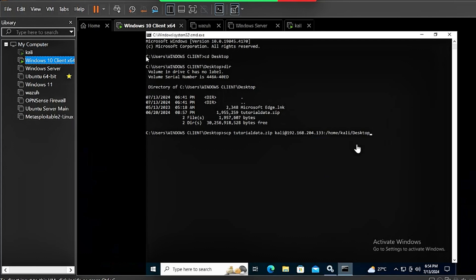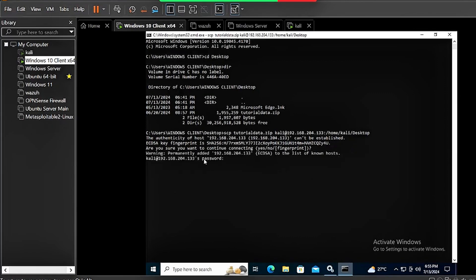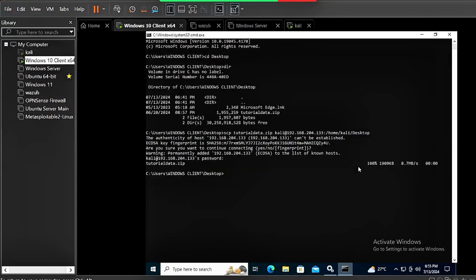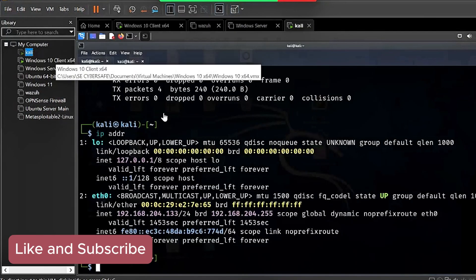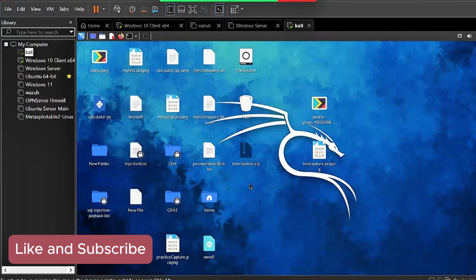Once you are sure that everything is set properly, you can now hit enter. It will ask: are you sure you want to connect? Type 'yes' and hit enter. Then it will request your Kali password. Once you put it in, you can see it will send the file. Now let's go check our Kali for the file — it's supposed to be on our desktop as tutorial data. Yes, this is it — we have that file here.